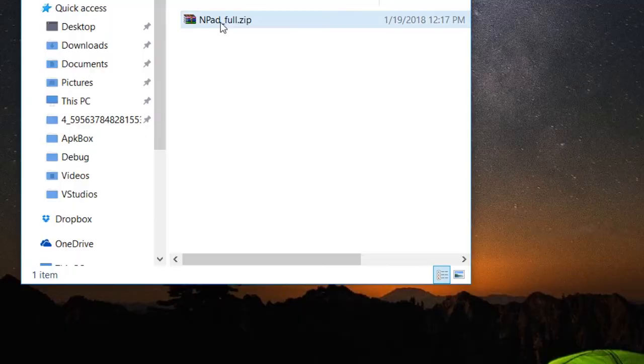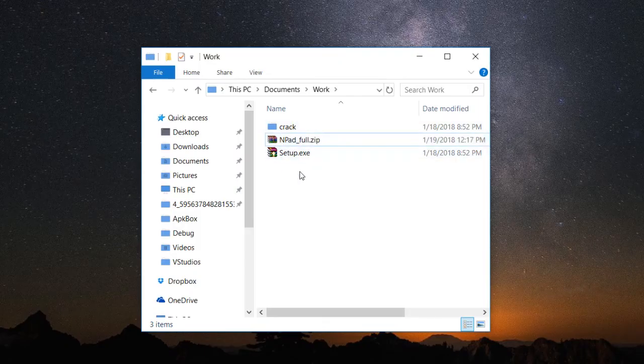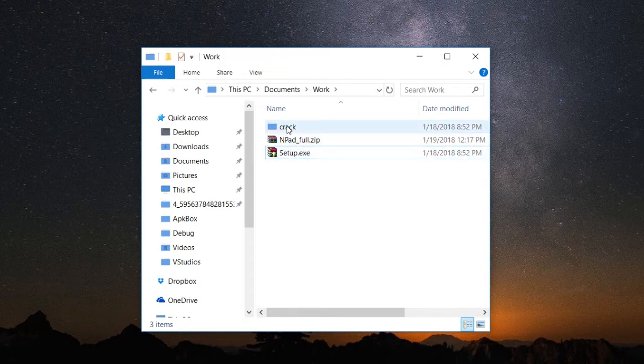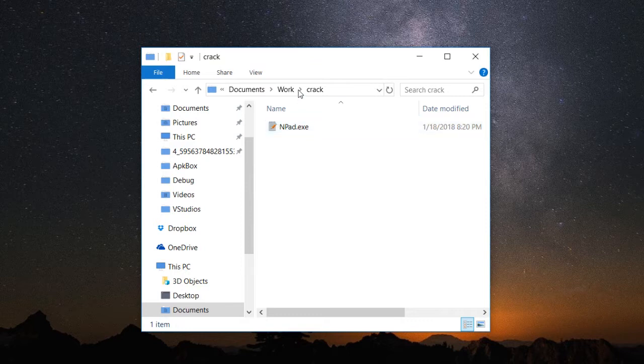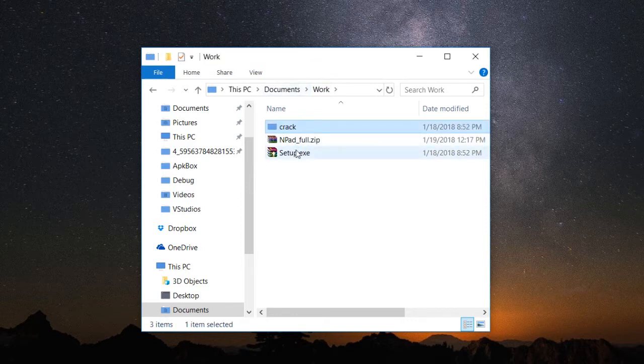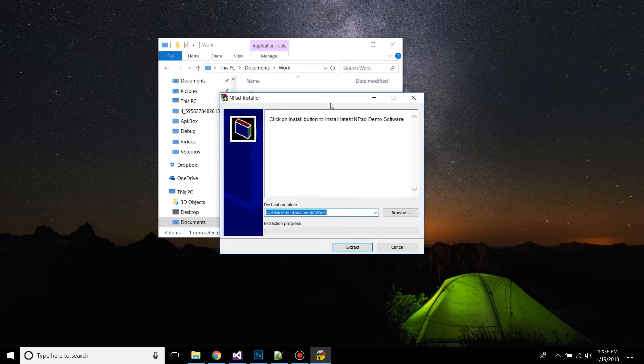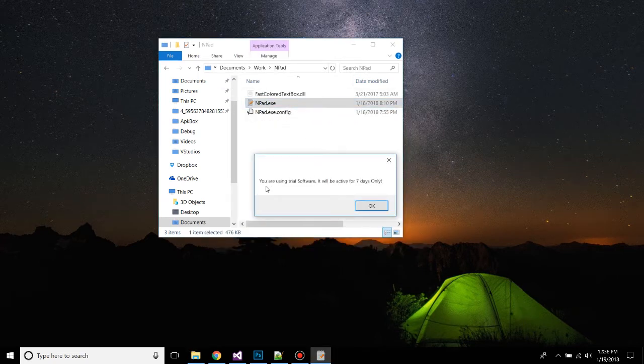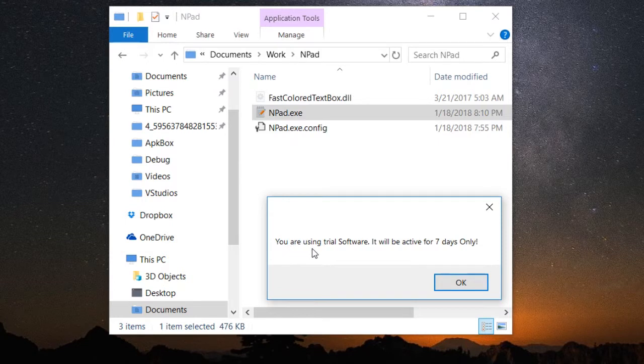For this purpose, I've created a demo application which is Npad. Let's extract it. Now this is a very typical combination that we used to get in every crack program: the first thing is setup and the second thing is crack folder where you have to copy this file to the installation folder. Let's first install this setup to this folder.